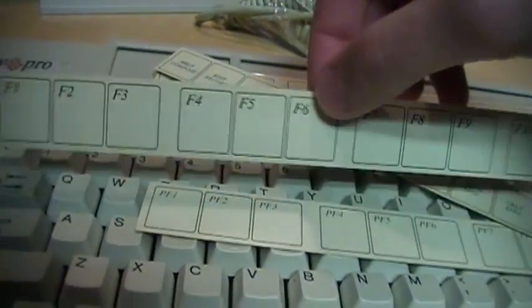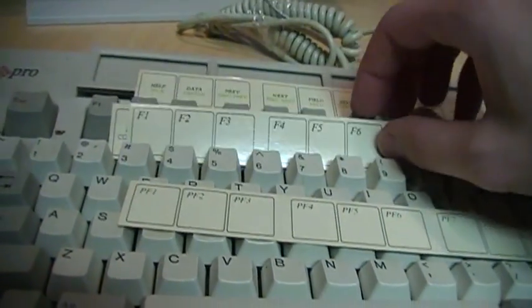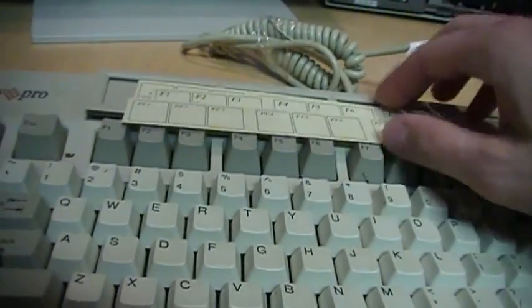And on the other side of that is another blank function key template. So it's nice that it came with all these in there. I didn't expect that.